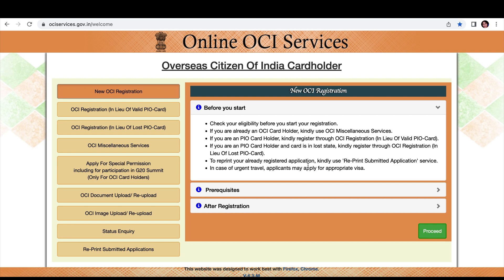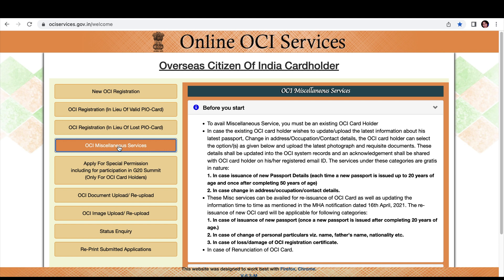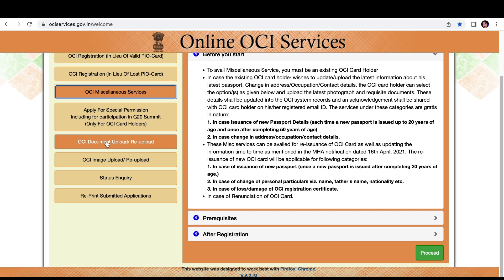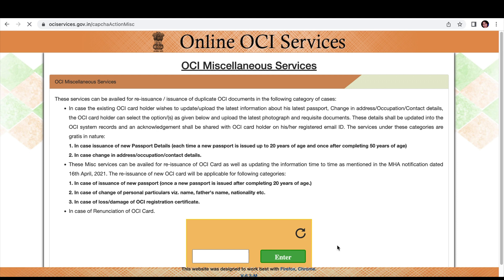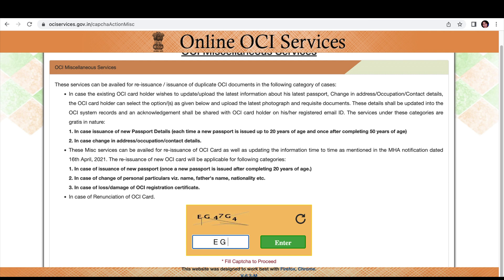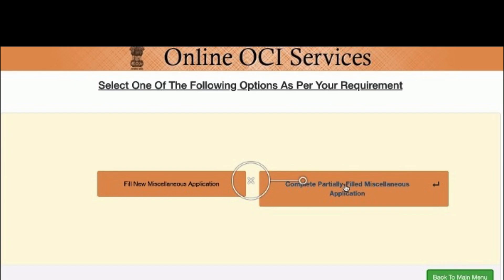I accidentally closed the upload window before uploading my pictures. To recover, go back to the main page, click Miscellaneous Services, or try the OCI Document Upload option. You'll need your file number and temporary application ID to get back in. Note that the file number is case-sensitive — capital letters must be capital, lowercase must be lowercase. Then click on 'Partially Completed' to resume.